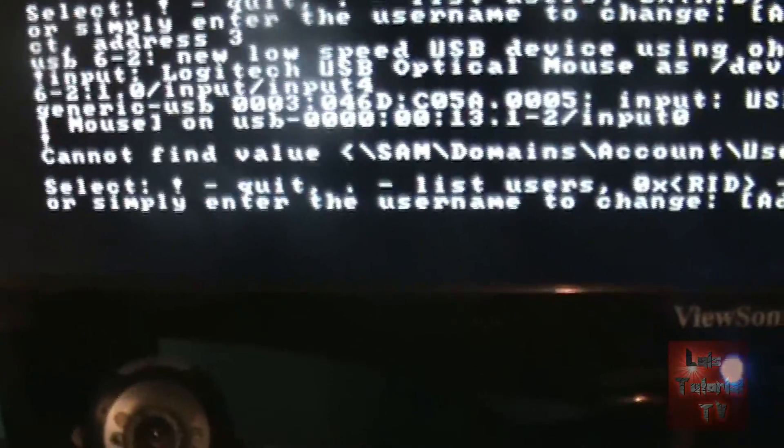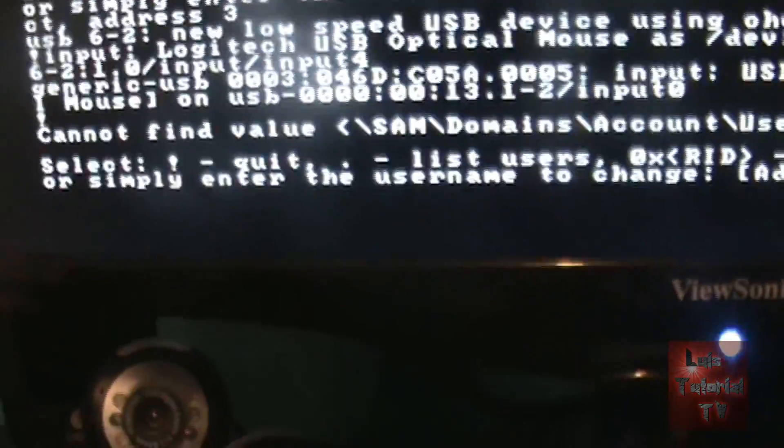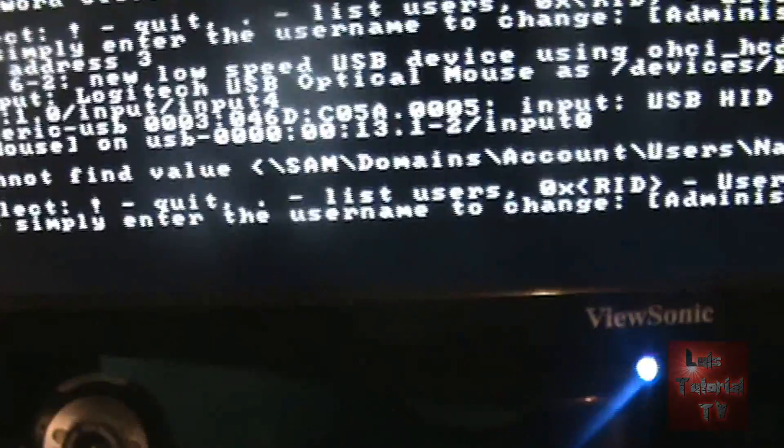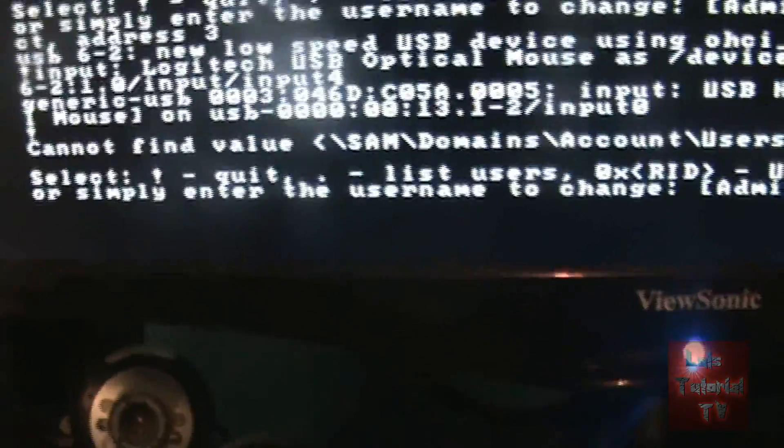So if you notice here it says select exclamation point to quit. So go ahead and hit shift 1 to type in exclamation point. There's our exclamation point, hit enter.